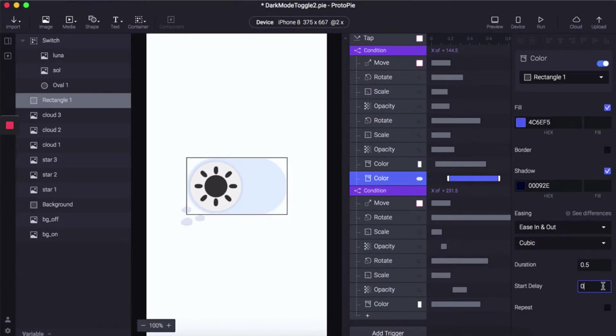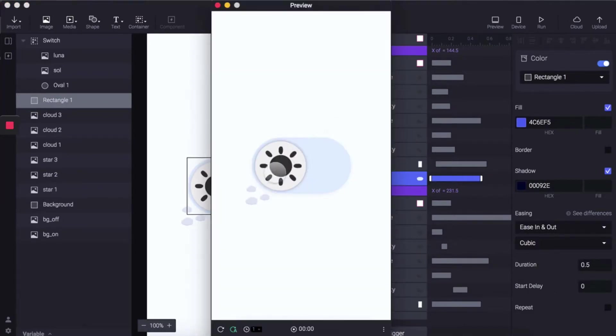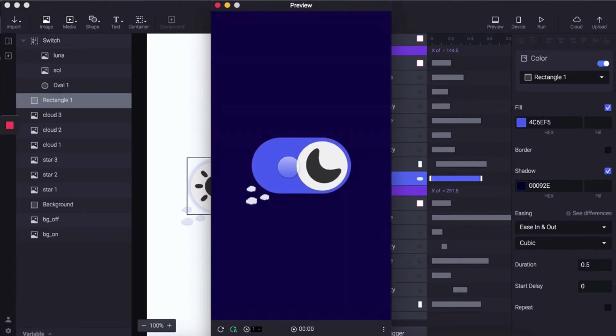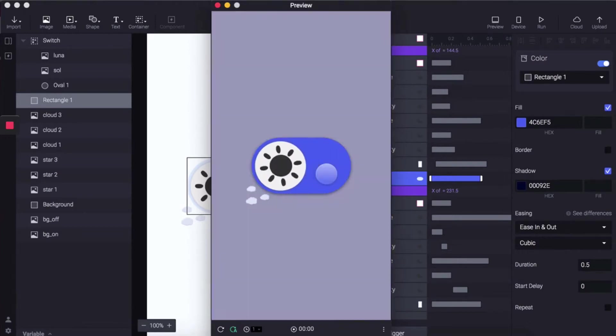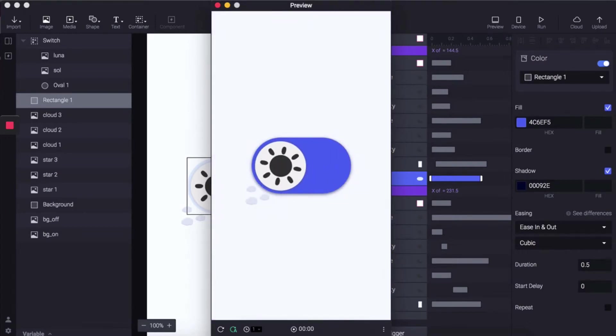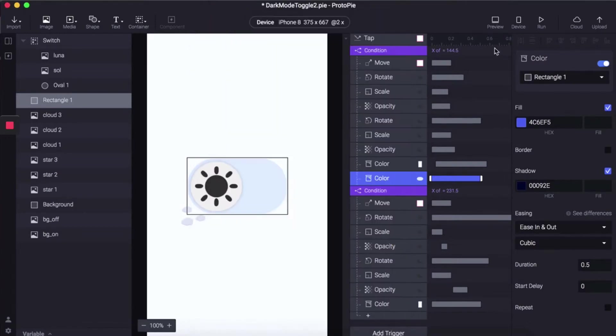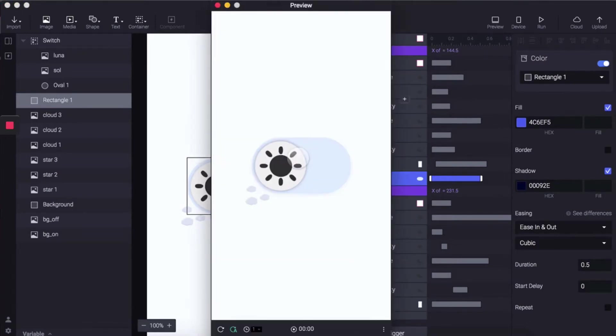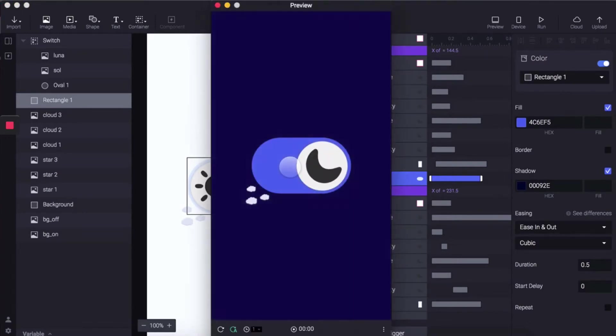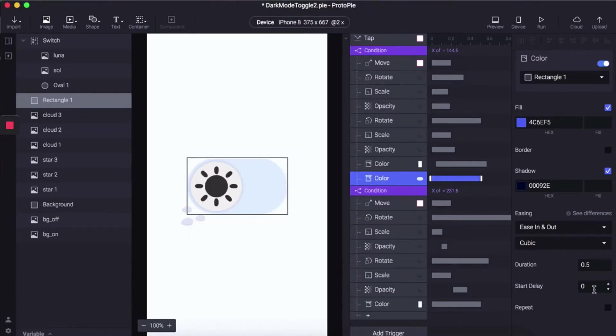Remove the start delay and preview again. That's a little too fast, so add 0.1 instead.